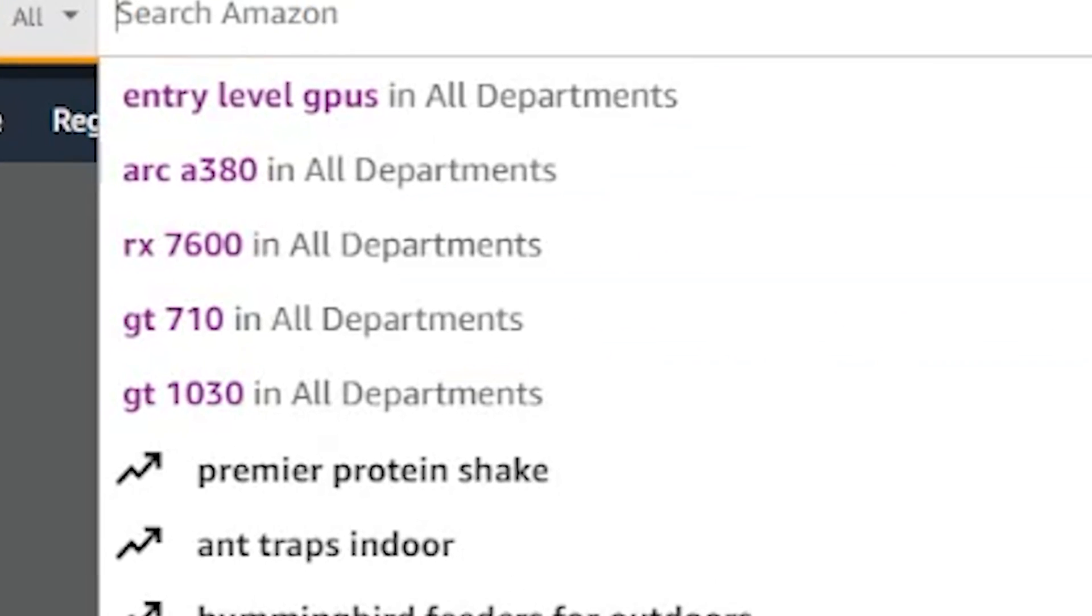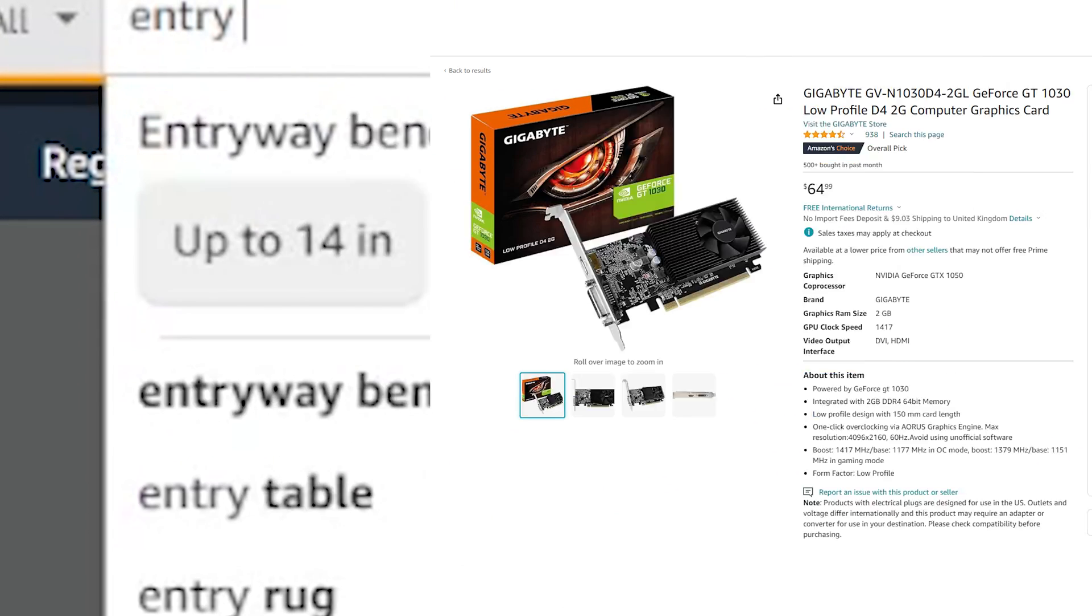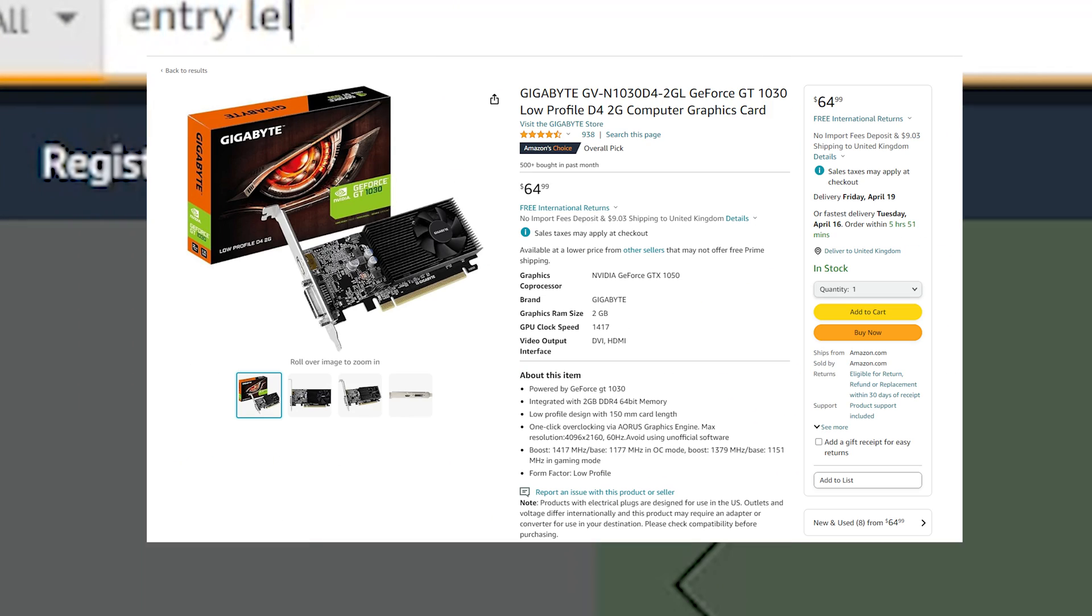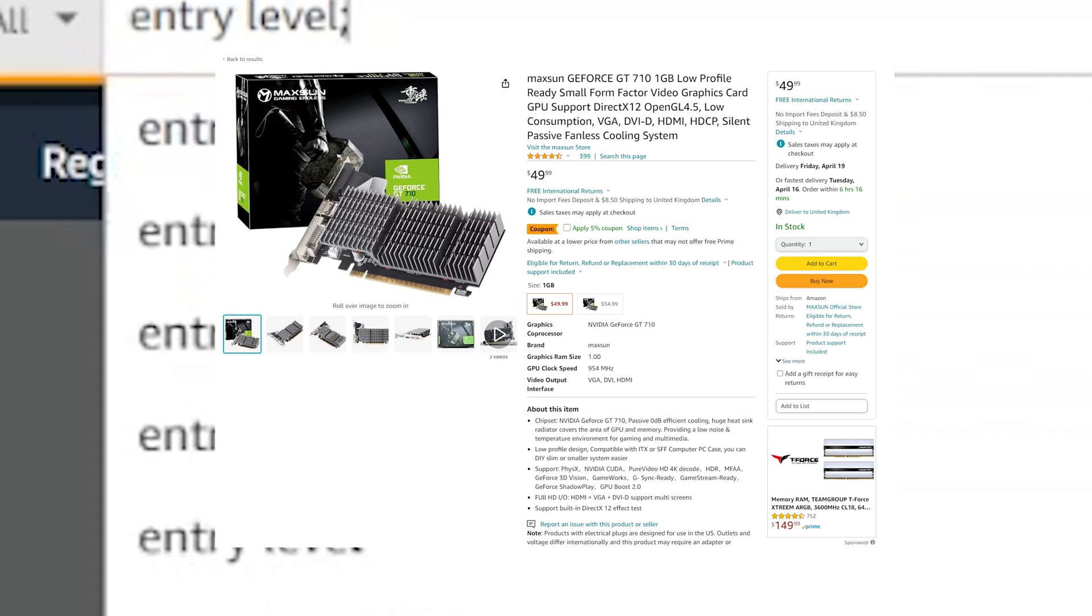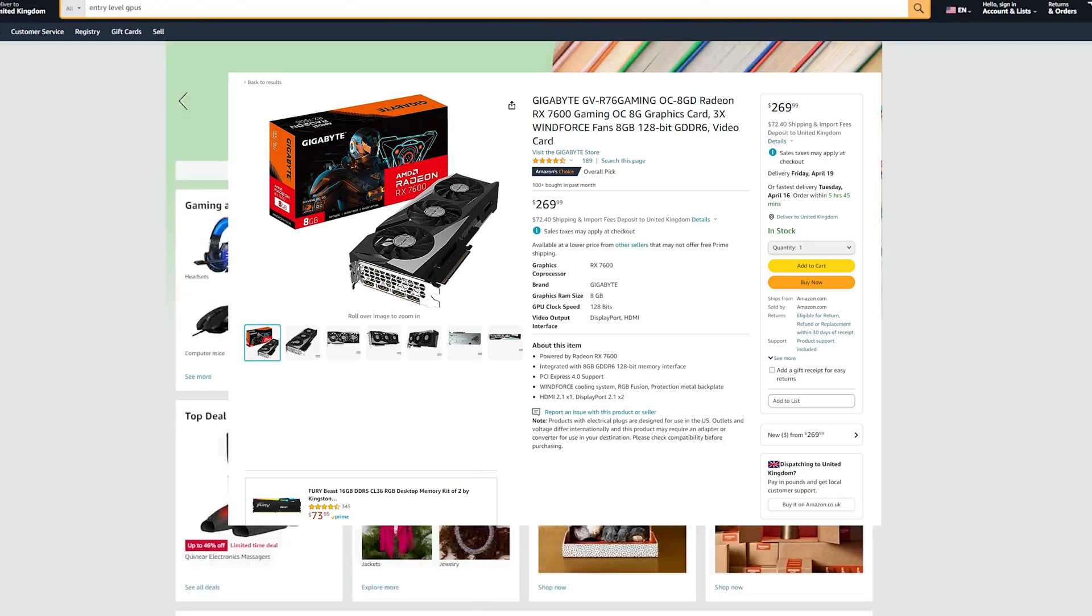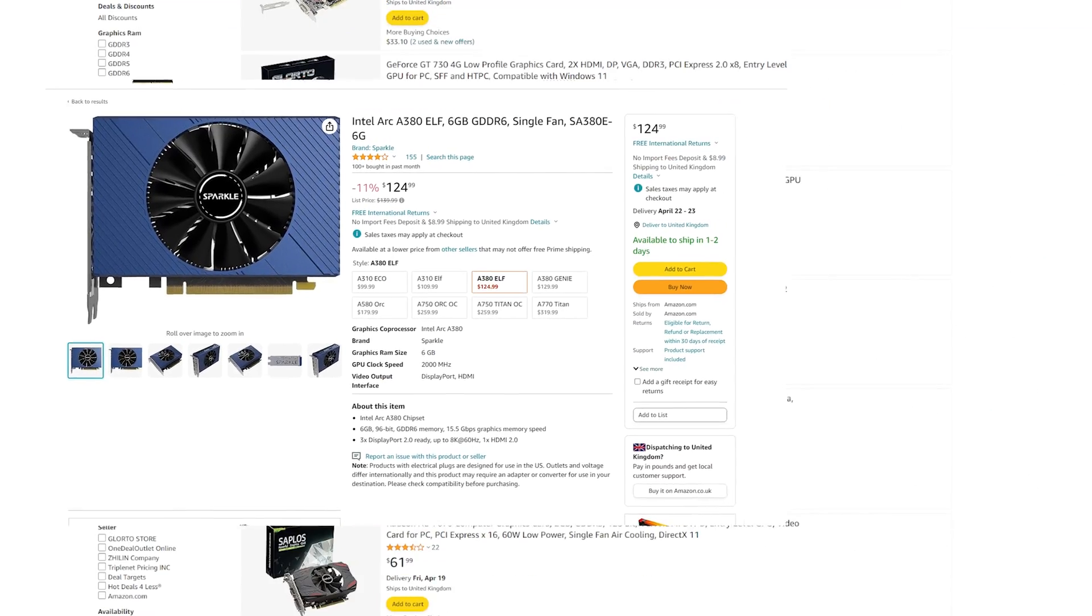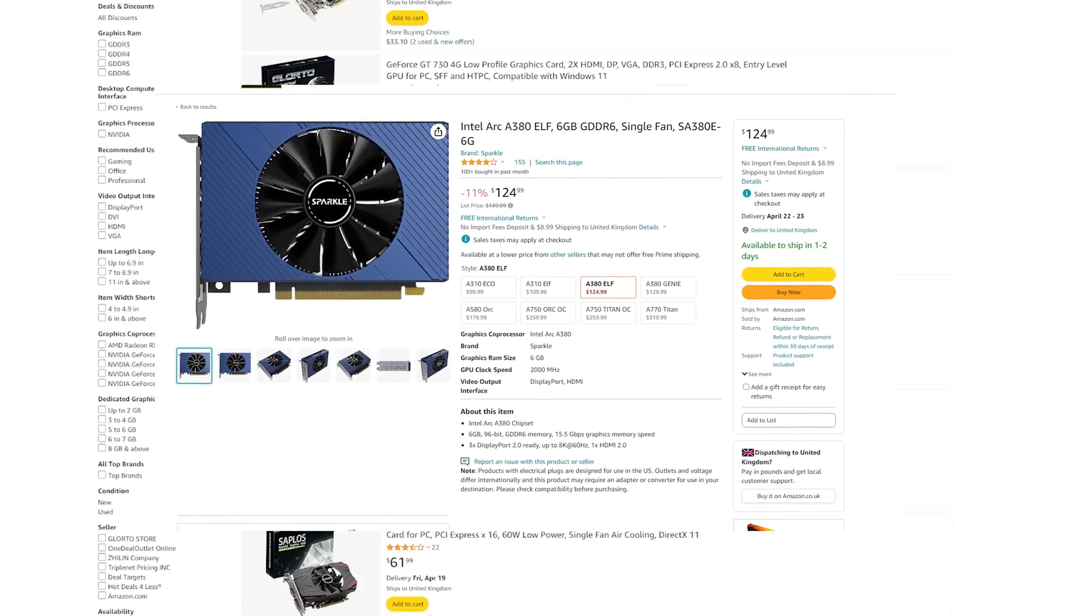When you think of entry-level GPUs, what comes to mind? Maybe the GT 1030, the GT 710, the RX 7600, or even the Intel Arc A380.